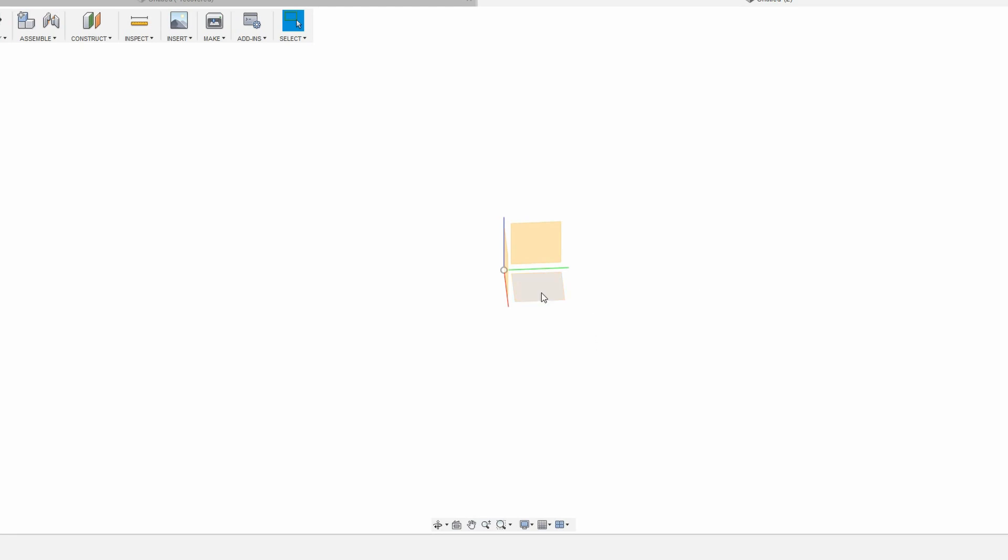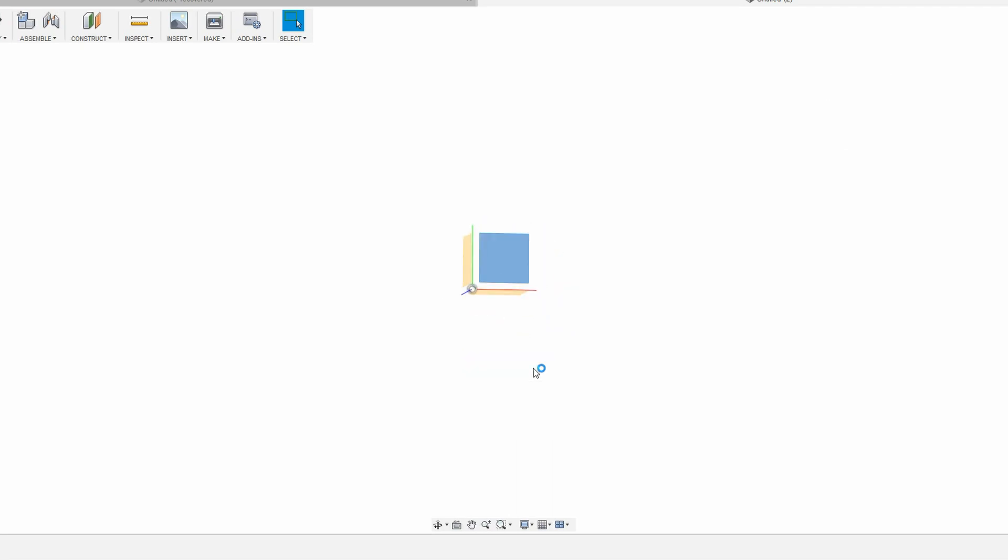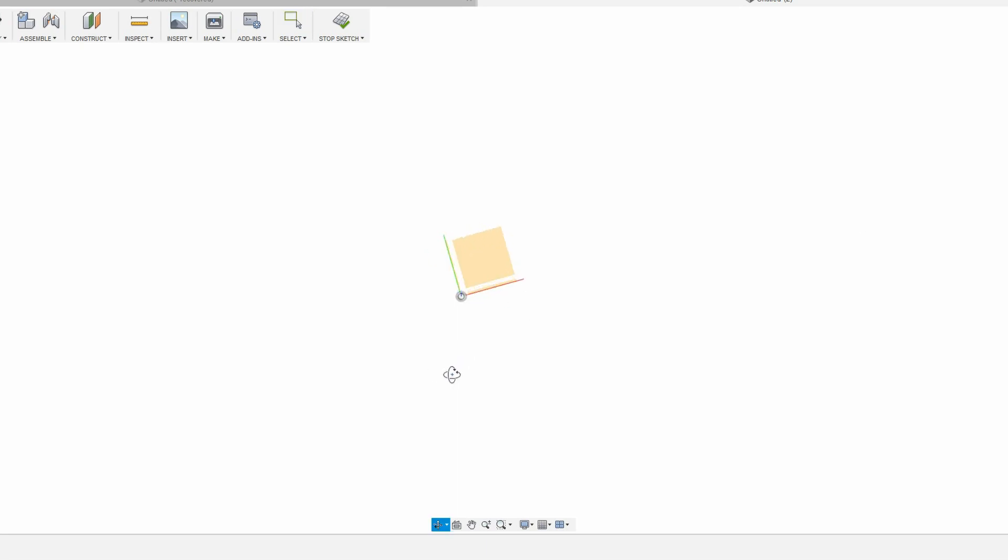So first you want to do is you want to click on this bottom plane here, which is a plane we want to work in. I'll right click and I'll click create sketch. Now it's facing the bottom plane and I can start drawing my sketch.